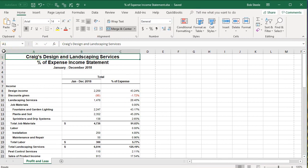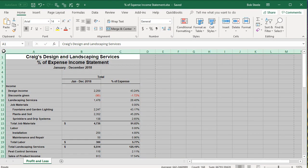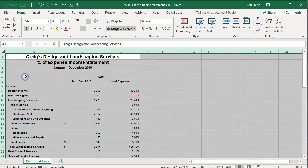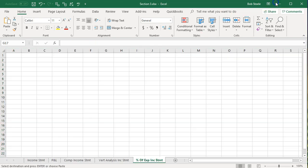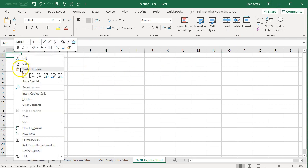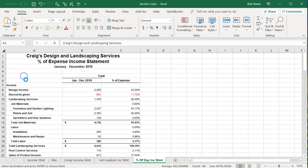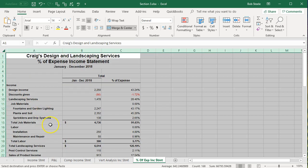We're going to select the entire thing. Control A or select the triangle. Right click and copy the entire worksheet. Go back to our other worksheet. Go into cell A1. Right click and paste the first item. So there we have it.